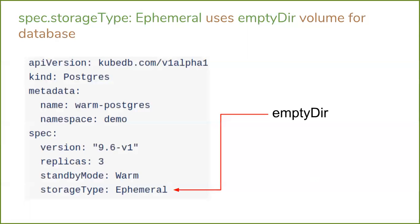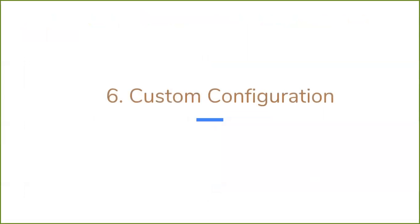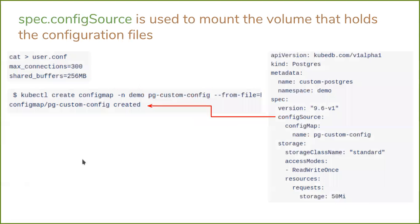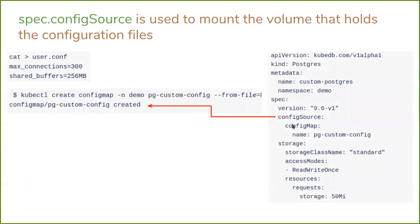Then in 0.9, for all databases you can use a configuration file to configure your database. Here is an example for Postgres. You have to create a configuration file, for example user.conf file, and here is some configuration for Postgres: max connections, shared buffers. Then you have to put this configuration file in a Kubernetes volume. For our example we have created a ConfigMap with this file. Then you have to specify this volume in spec.configSource field. Then KubeDB will mount this volume inside the database pod and the database will be configured from this configuration file.